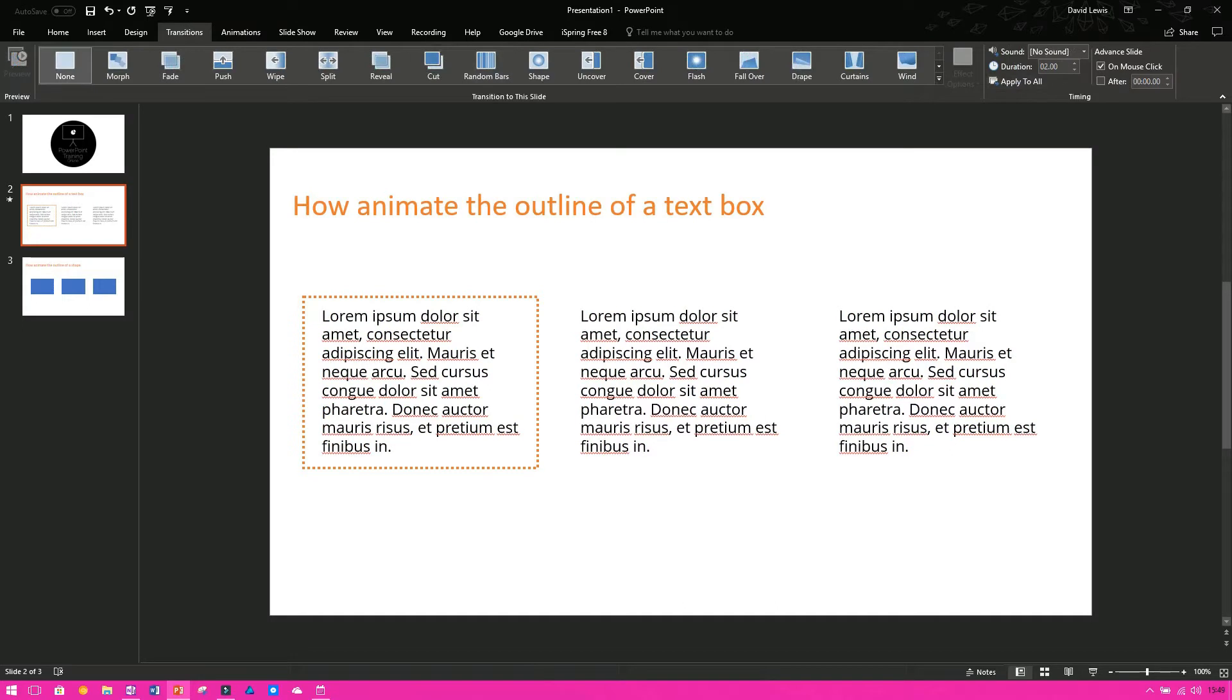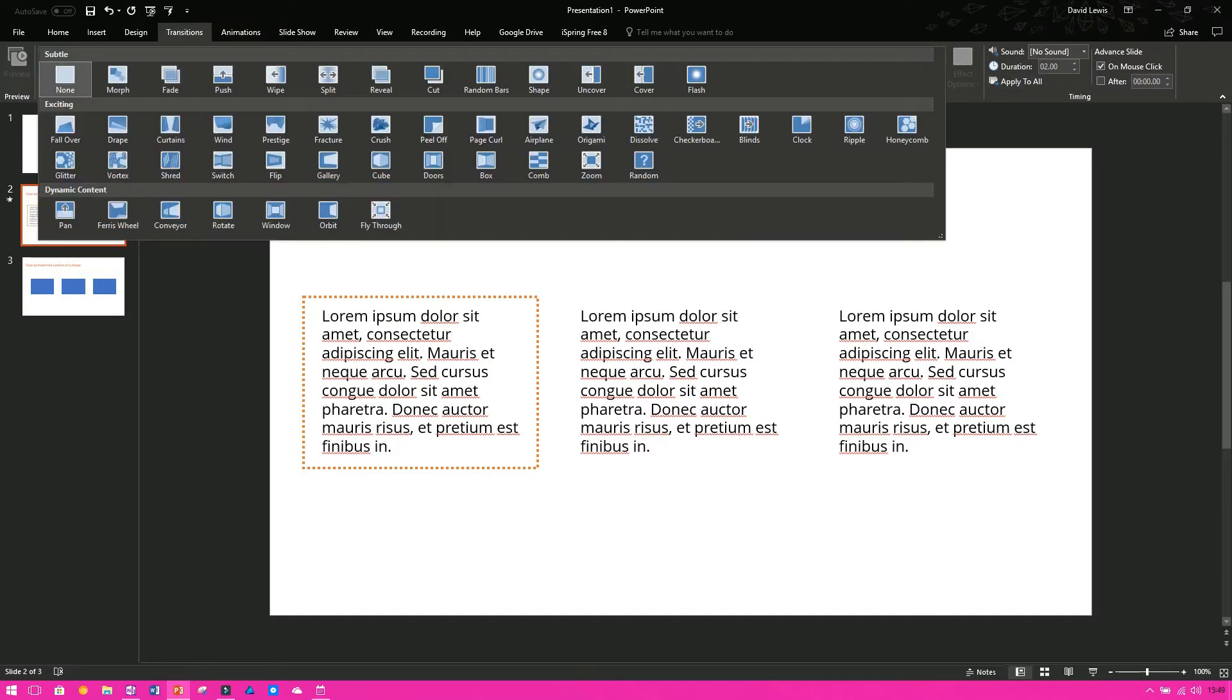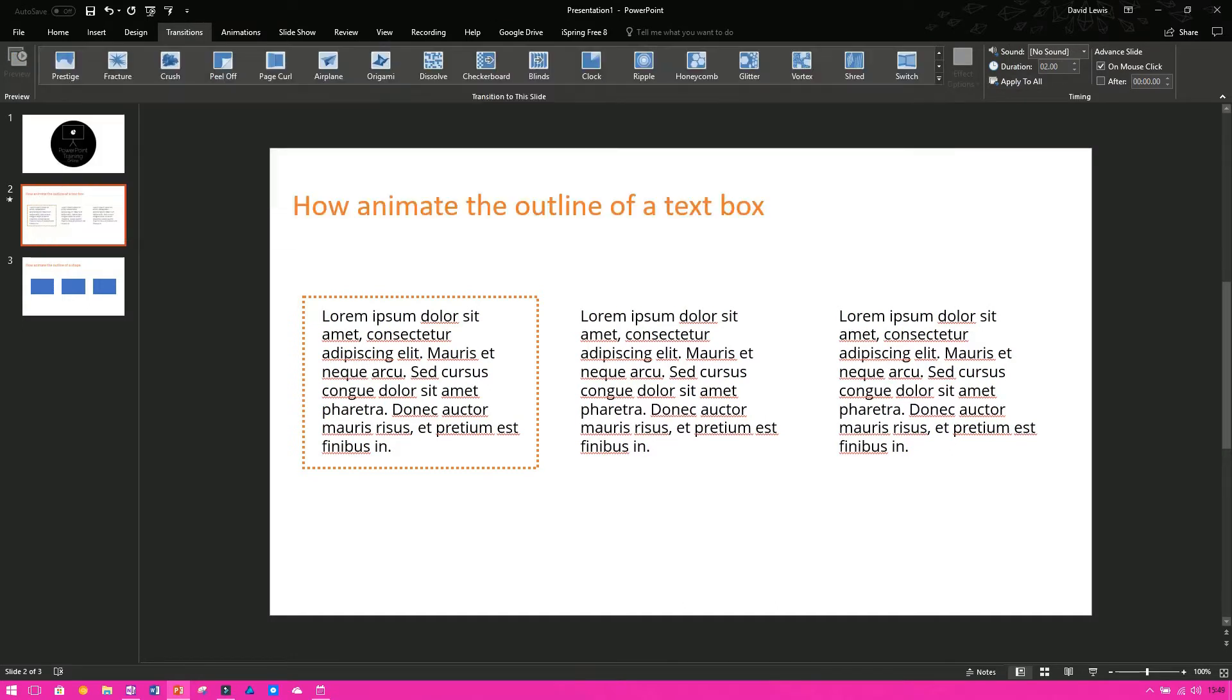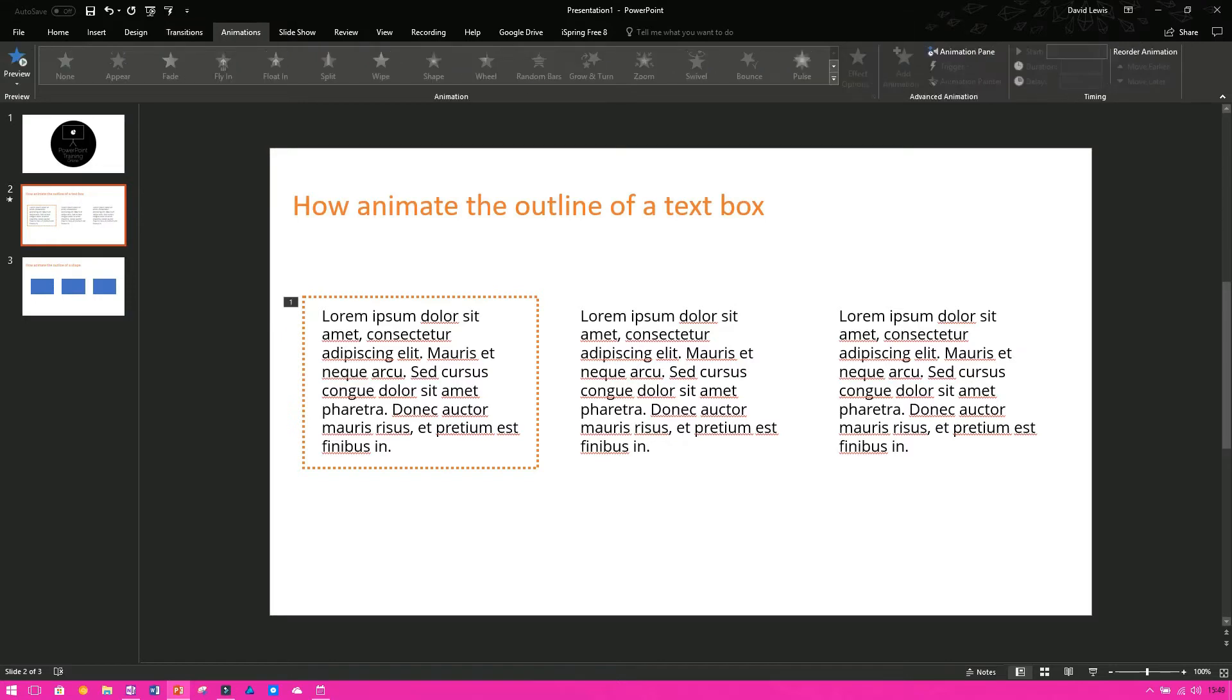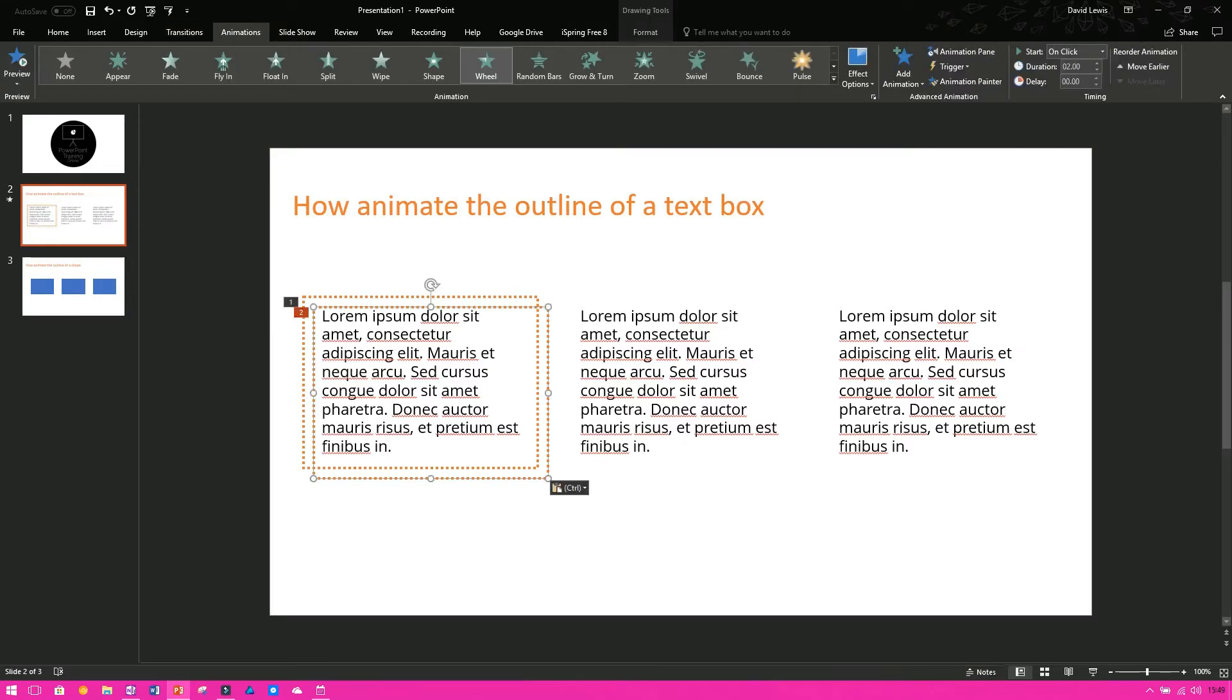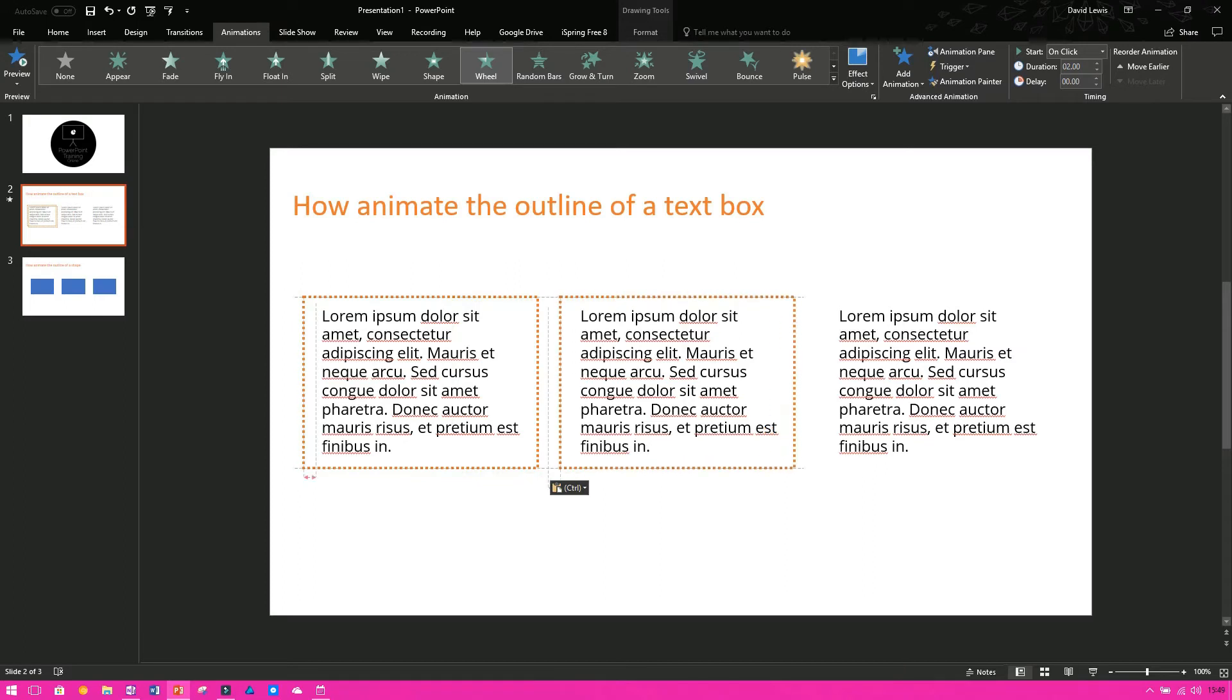So once you've selected wheel, it is then just a case of copying and pasting that and then putting that around your other text boxes as well.